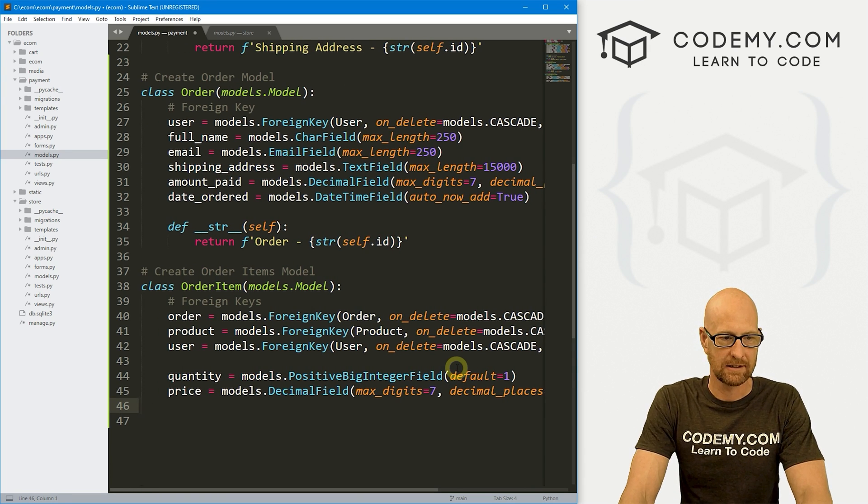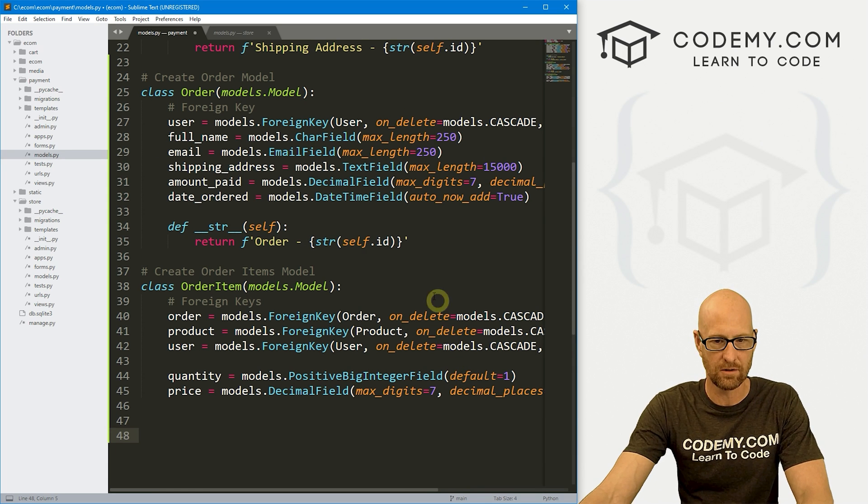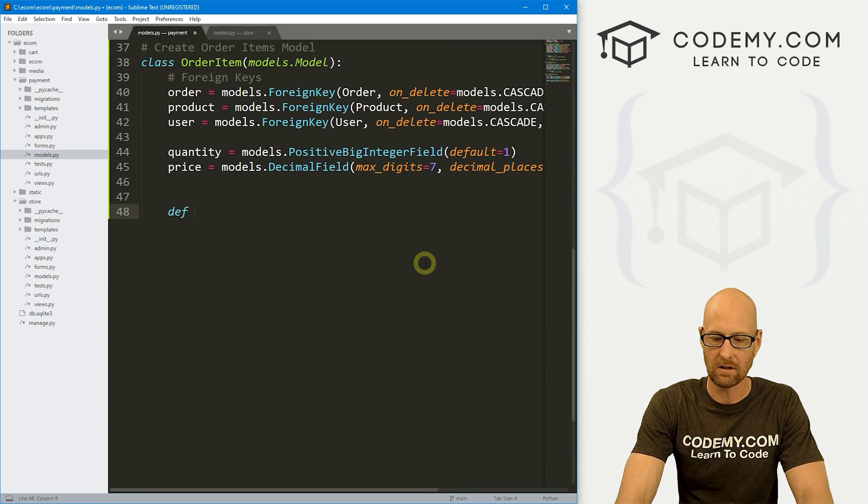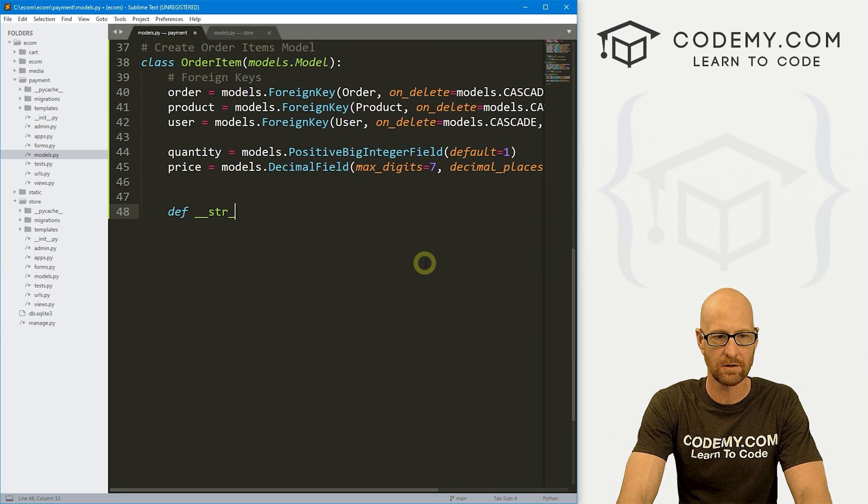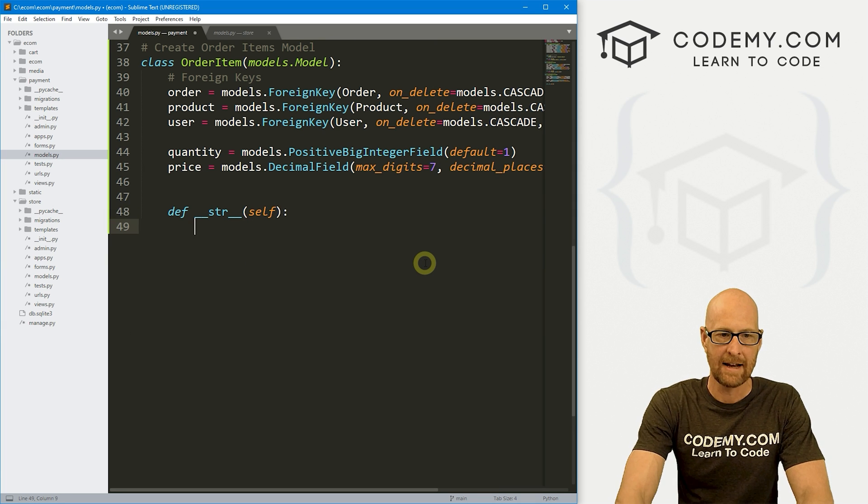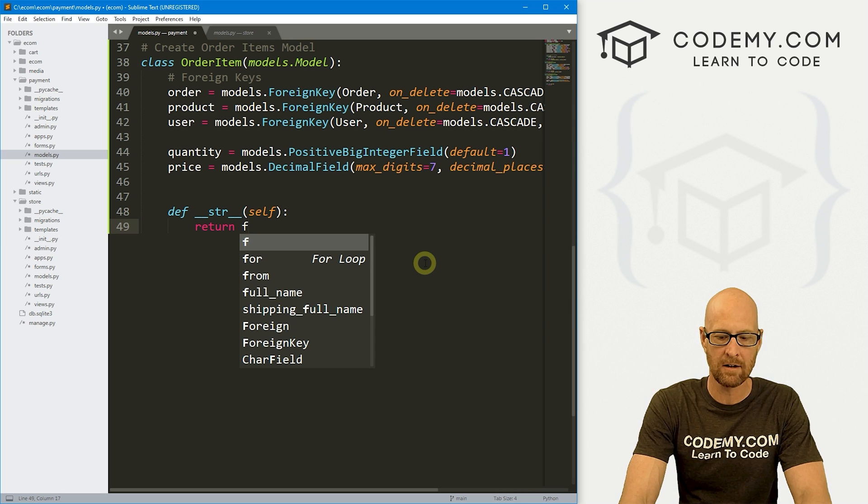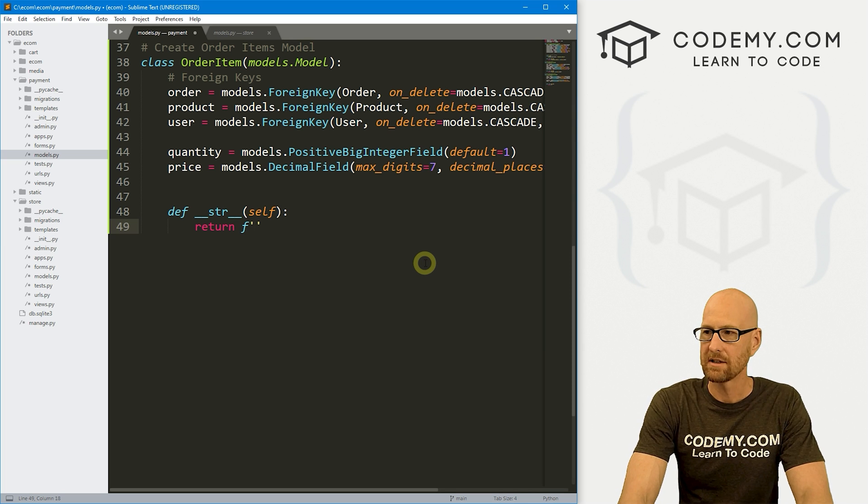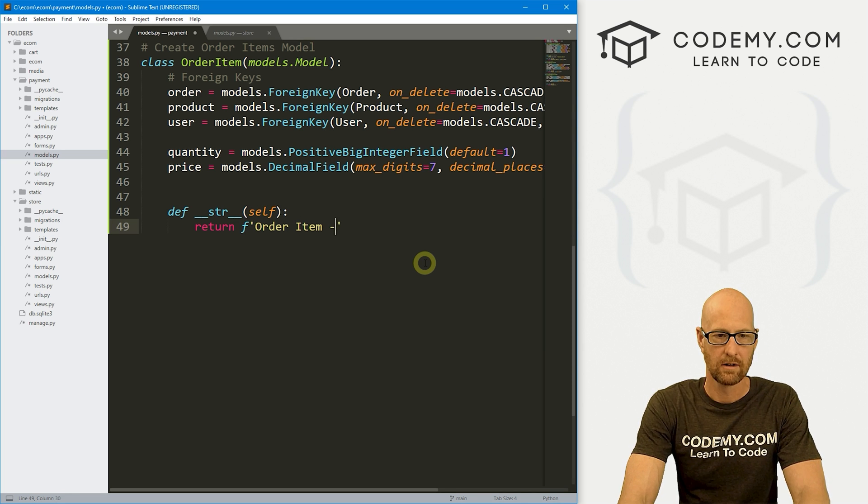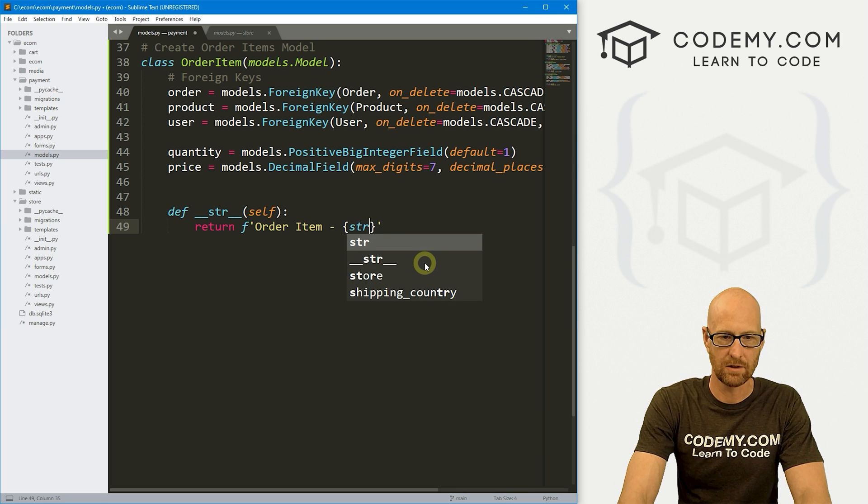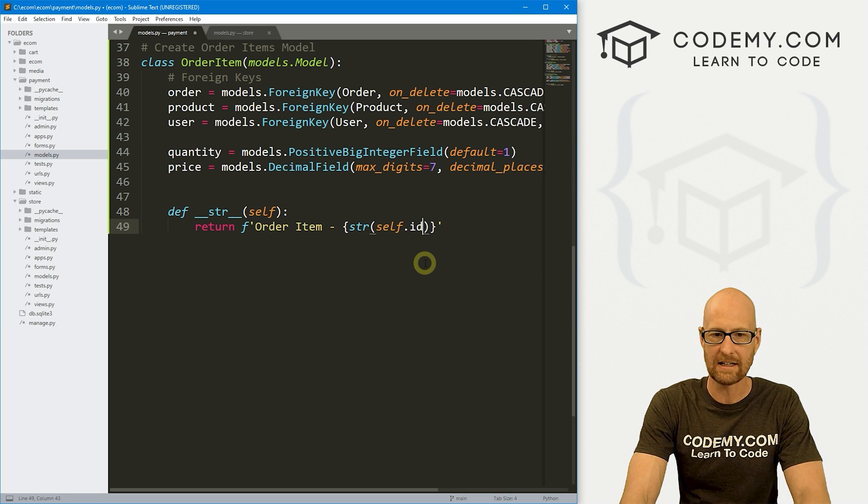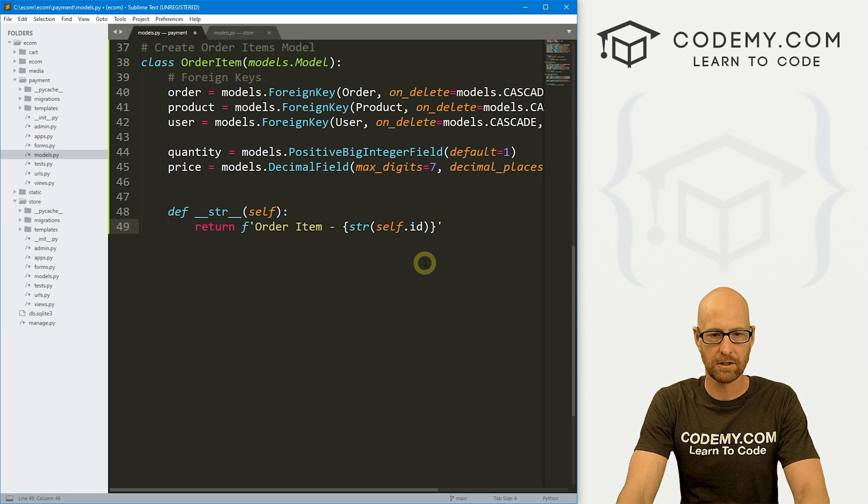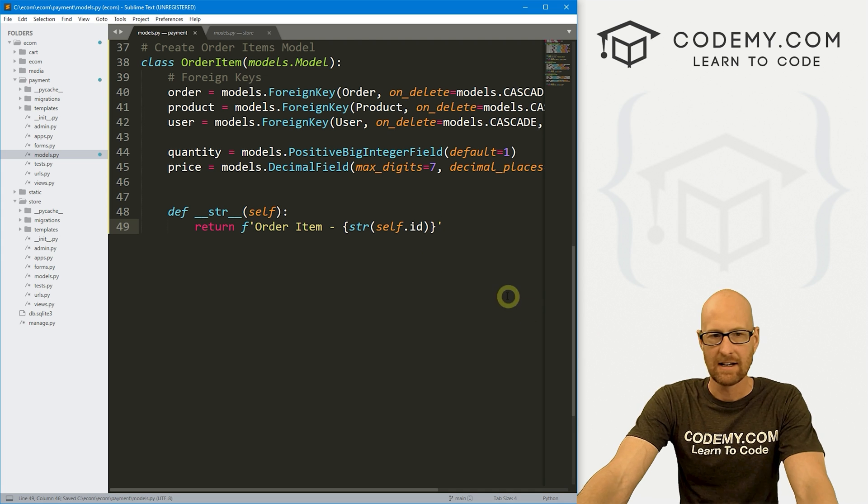We also as always want to define our __str__, pass in self. And let's return a little f string here that says order item. And let's do a string of just self.id. So let's go ahead and save this.